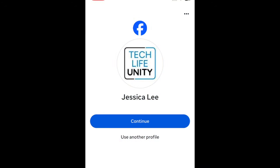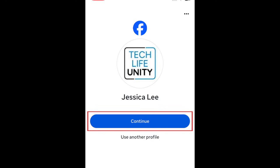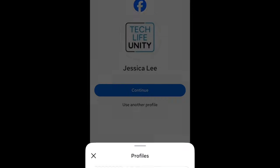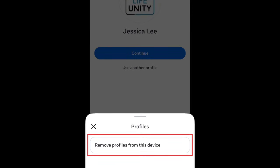If you've previously logged into your Facebook account on this device, you can sign back in by tapping Continue under your profile picture. If you don't want your login information to be saved, tap the three dots in the top right corner, then select Remove Profiles from this device.